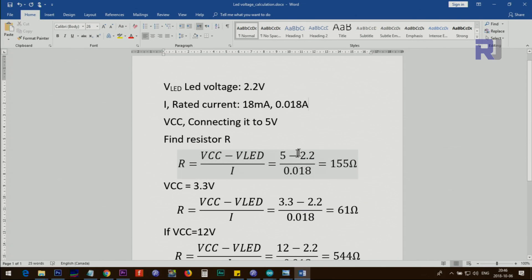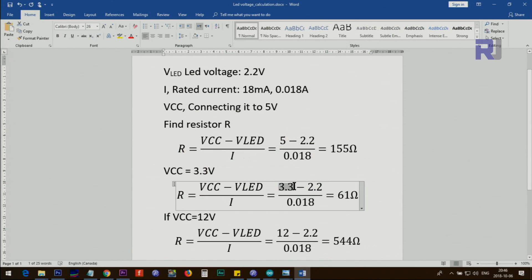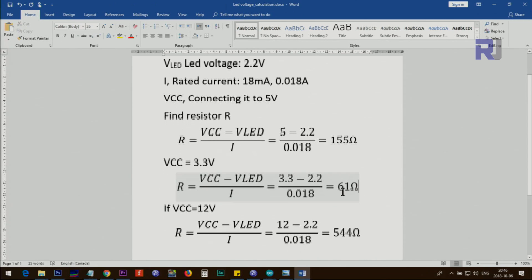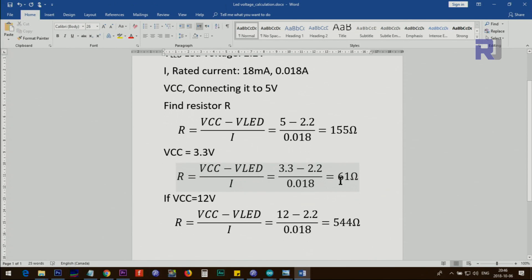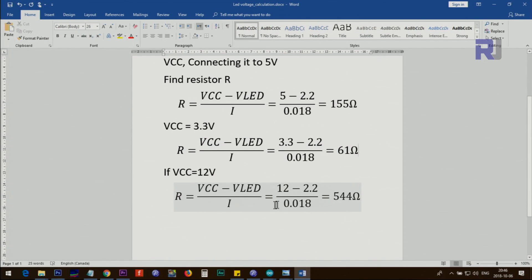And you get 155 ohm resistor. If you go with the lower voltage 3.3 volts, now only this has changed and you get 61 ohm. And if you're connecting an LED to 12 volts, the same thing: 12 minus 2.2 and this is the current—544 ohm resistor is needed.